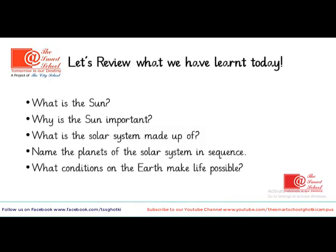Let's review what we have learned today. What is the Sun? Why is the Sun important? What is the solar system made up of? Name the planets of the solar system in sequence. What conditions on the Earth make life possible?